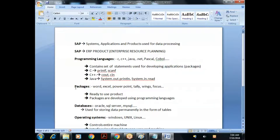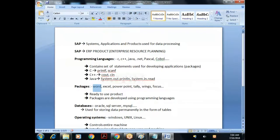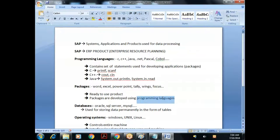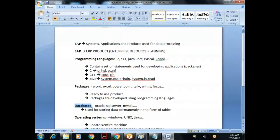Operating systems control the entire machine. SAP doesn't come under programming language, package, database, or operating system. SAP comes under ERP products. Just like we have different programming languages, we have different ERP products in the market - SAP, Oracle Applications, Siebel, PeopleSoft, Bond, JD Edwards, Microsoft Dynamics. SAP is one of the ERP products. ERP stands for Enterprise Resource Planning.